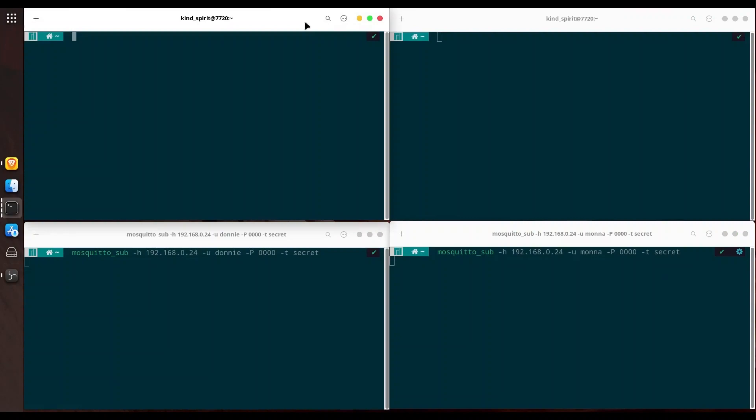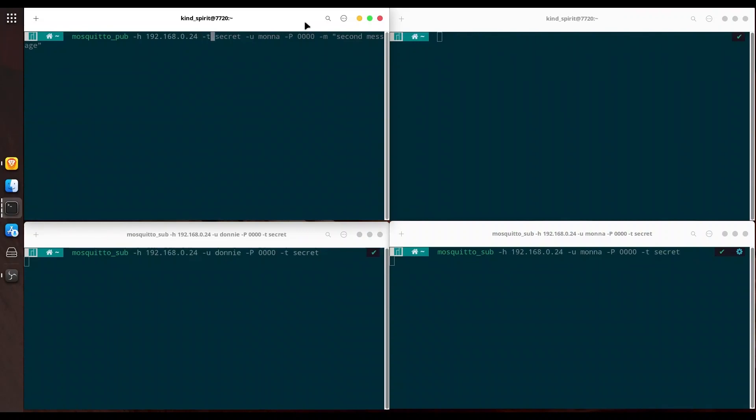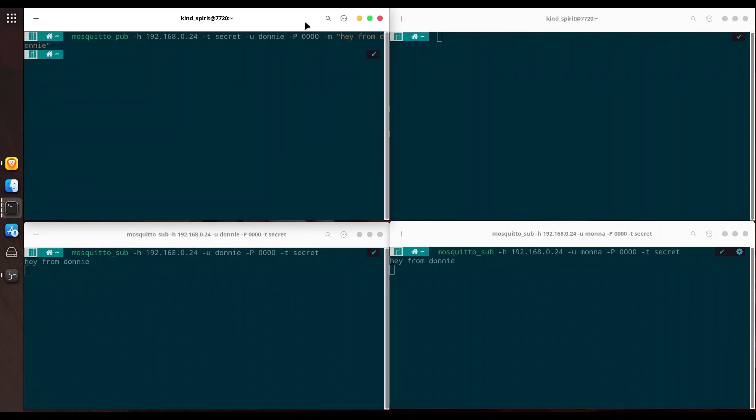Now I am going to use user Donnie to publish some message to our topic. With mosquito_pub, we have to provide IP address: 192.168.0.24. Once again this is address of my local broker. Your address is going to be probably different. I am going to provide T subject name, so it is secret for user Donnie, with password four zeros, and M for message 'A from Donnie'. You see, we have message received in both of these bottom windows.